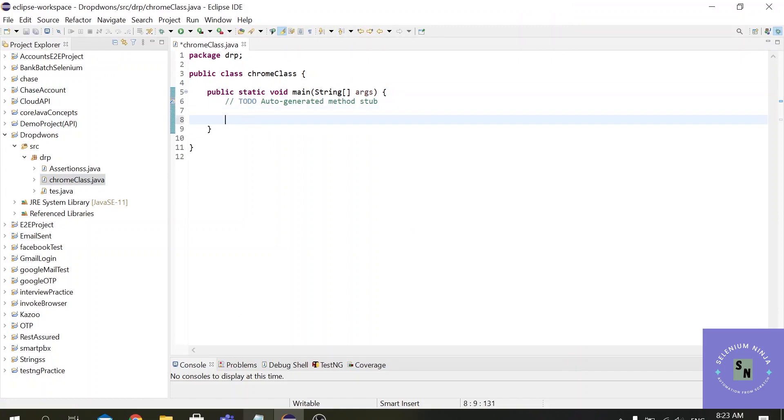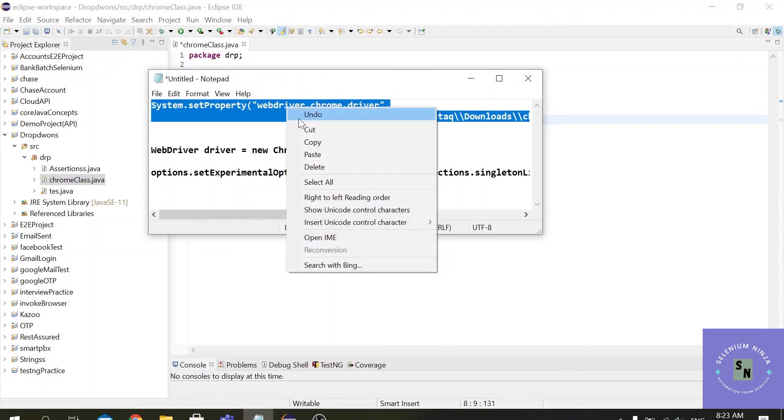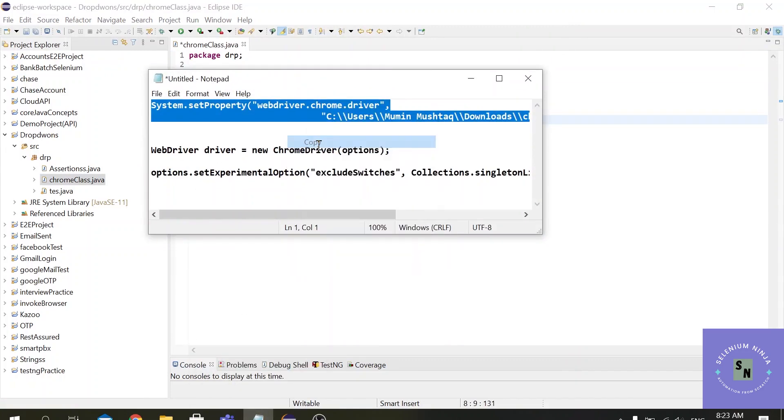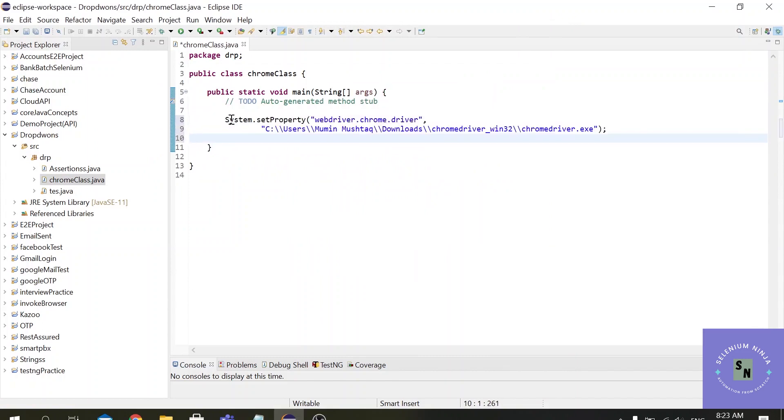So the first step is to invoke the Chrome browser and we can do that by just using the following command. I am sure you must be familiar with the command.